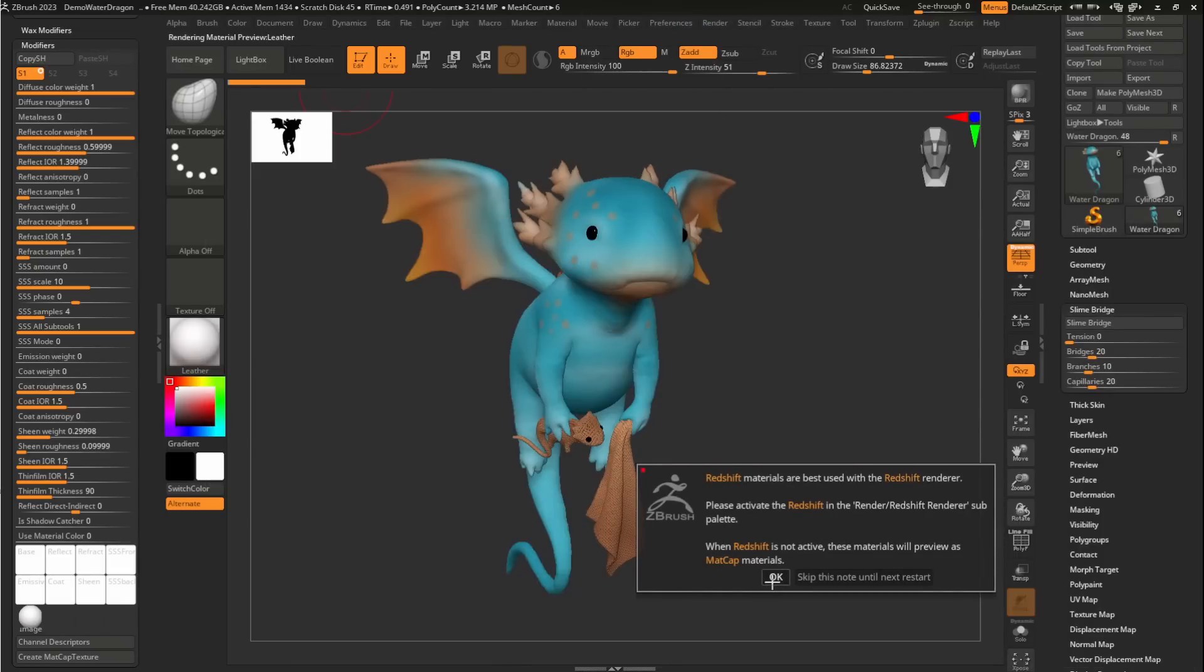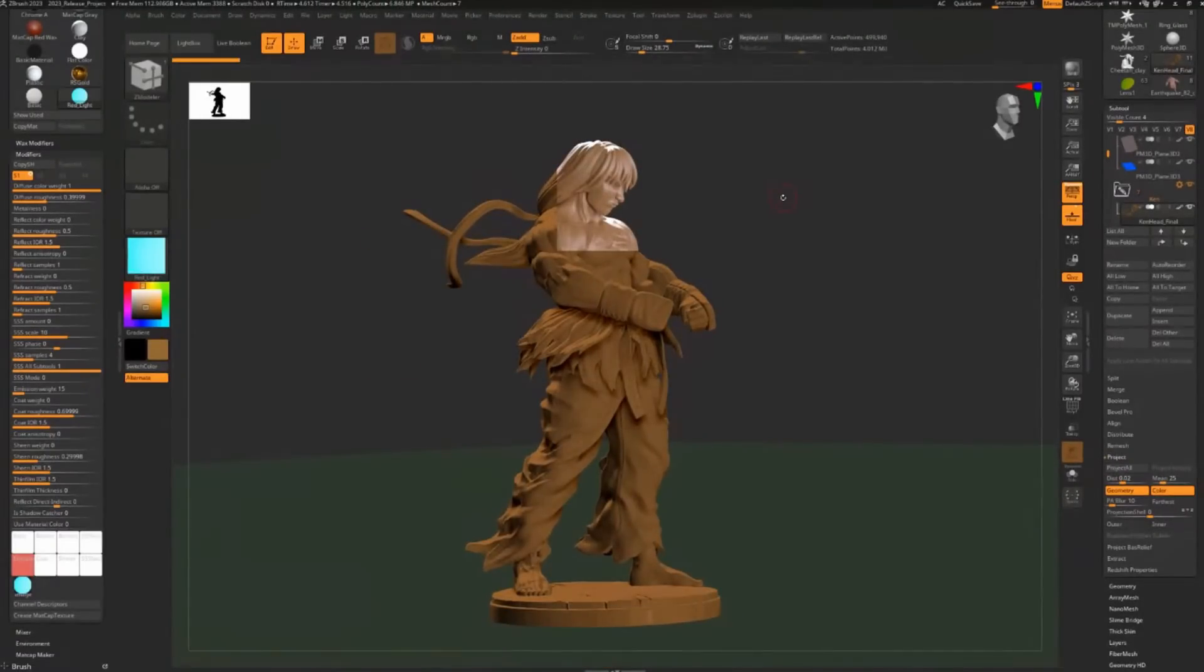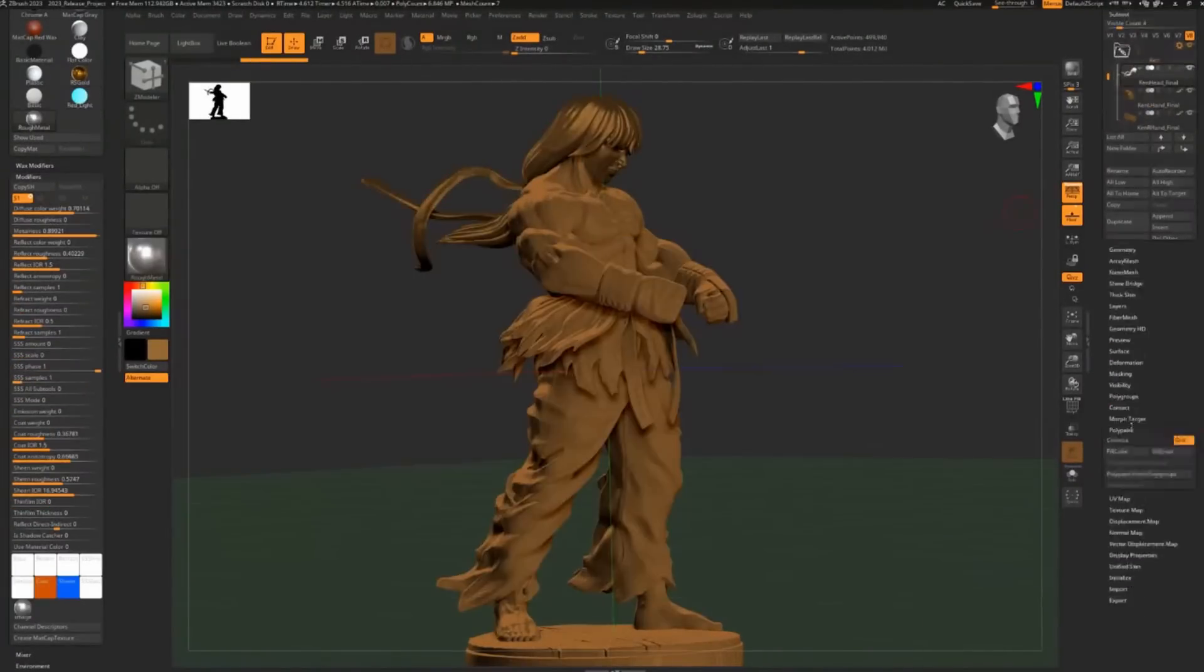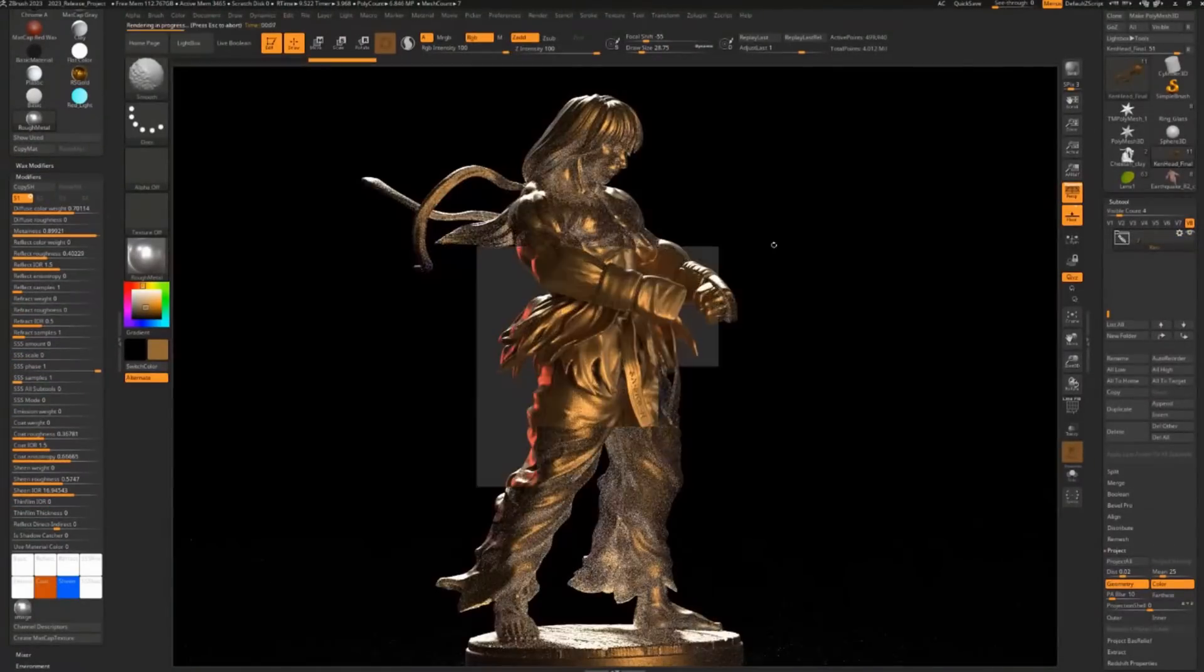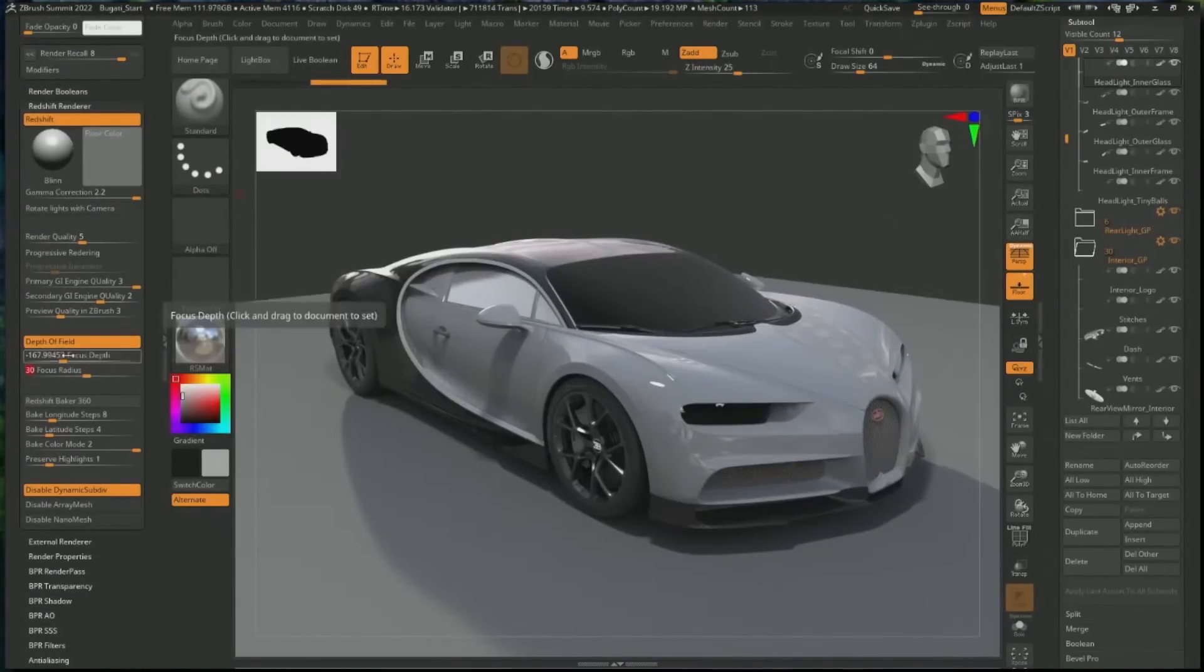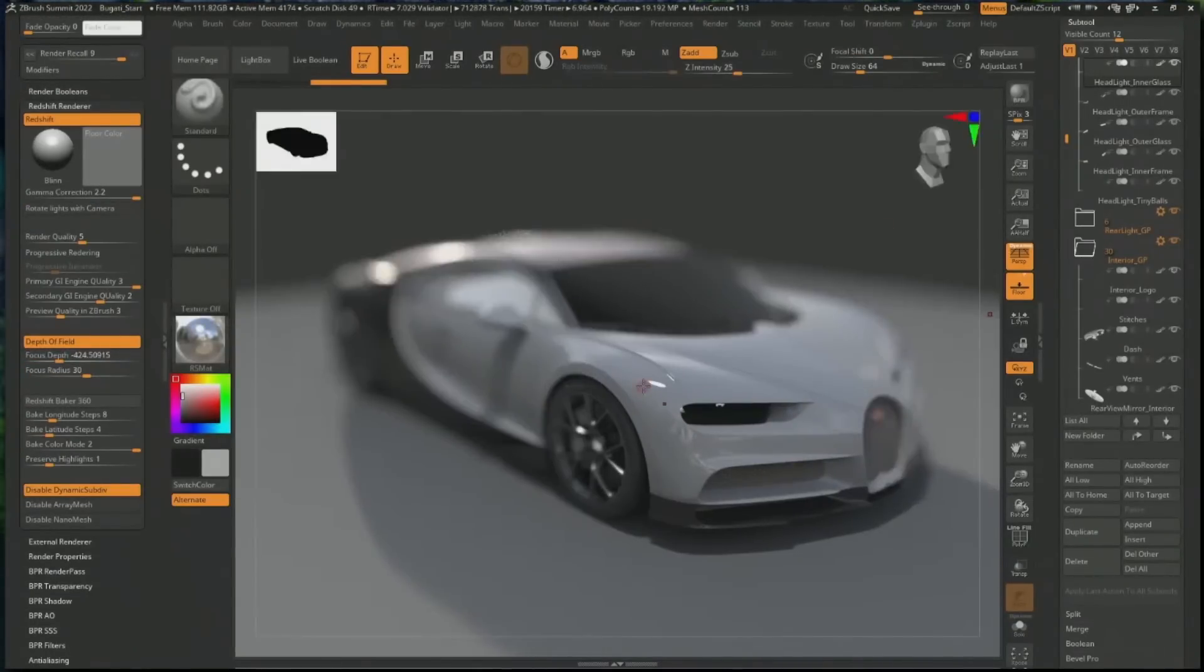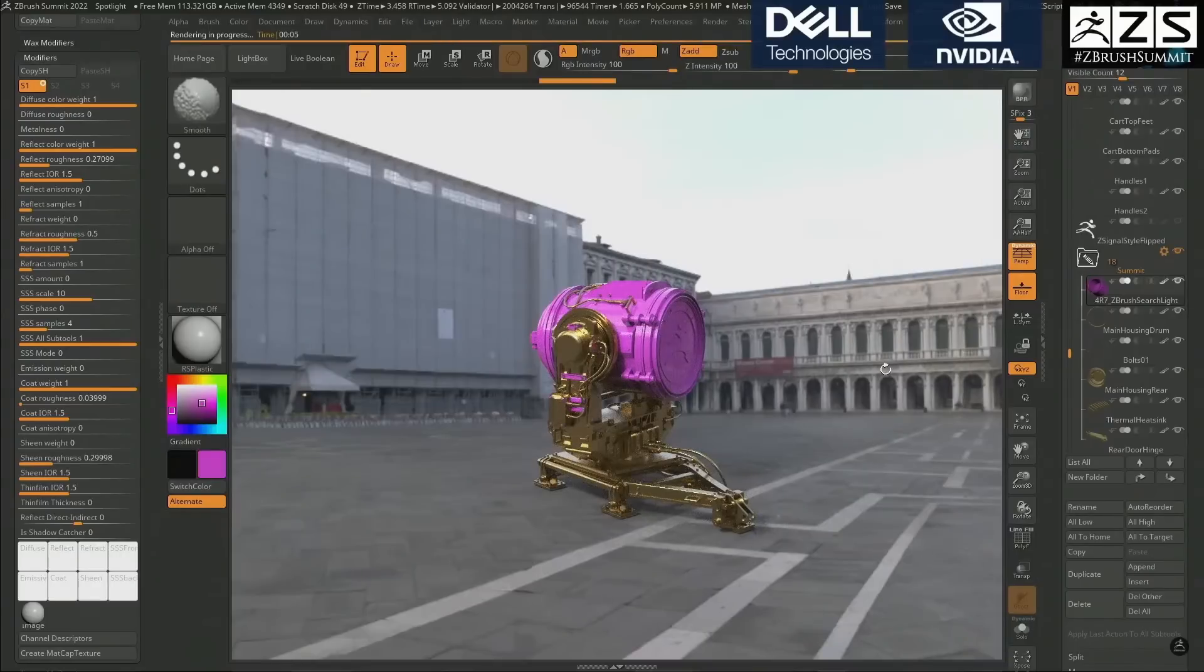In addition, subsurface scattering, metallic, shadow catching, emission, depth of field, HDRI rendering, refraction, post-processing with BPR filters, and so forth can now be achieved in ZBrush all thanks to Redshift.